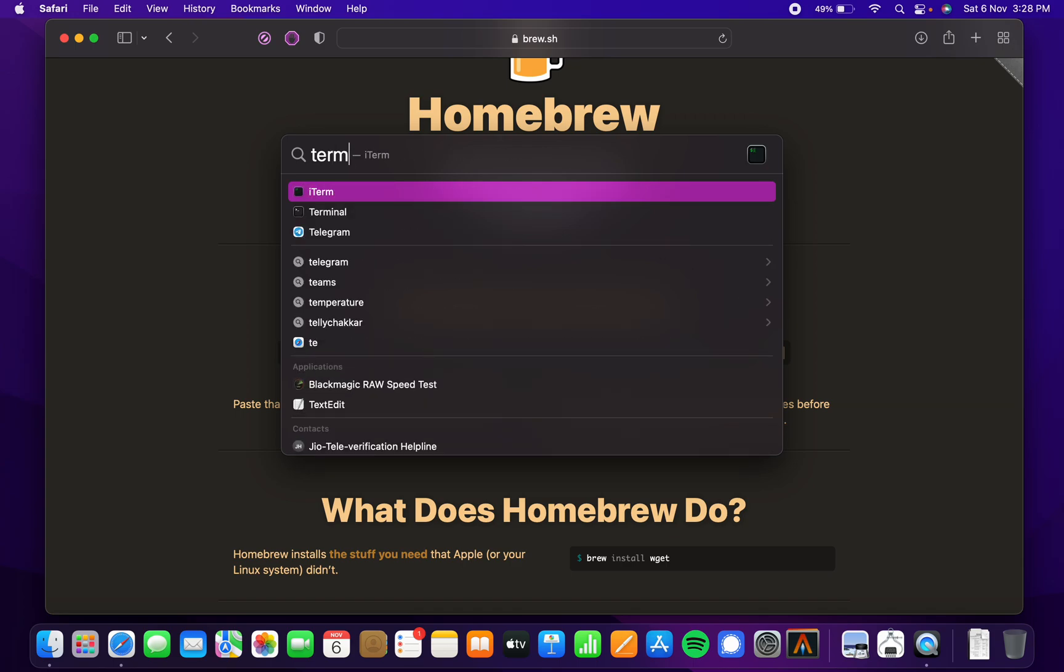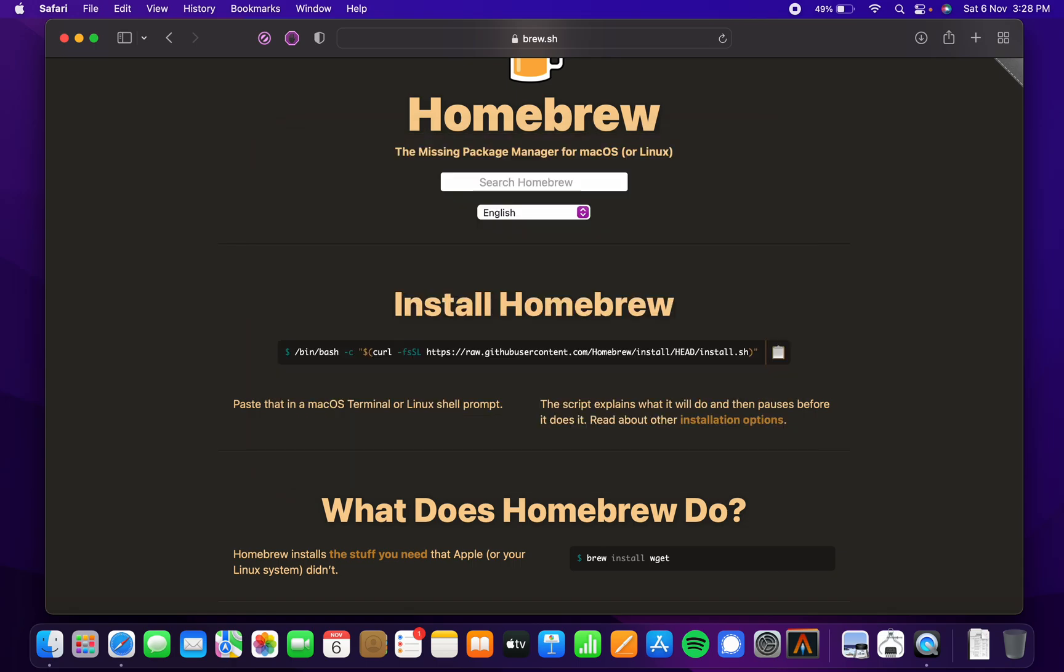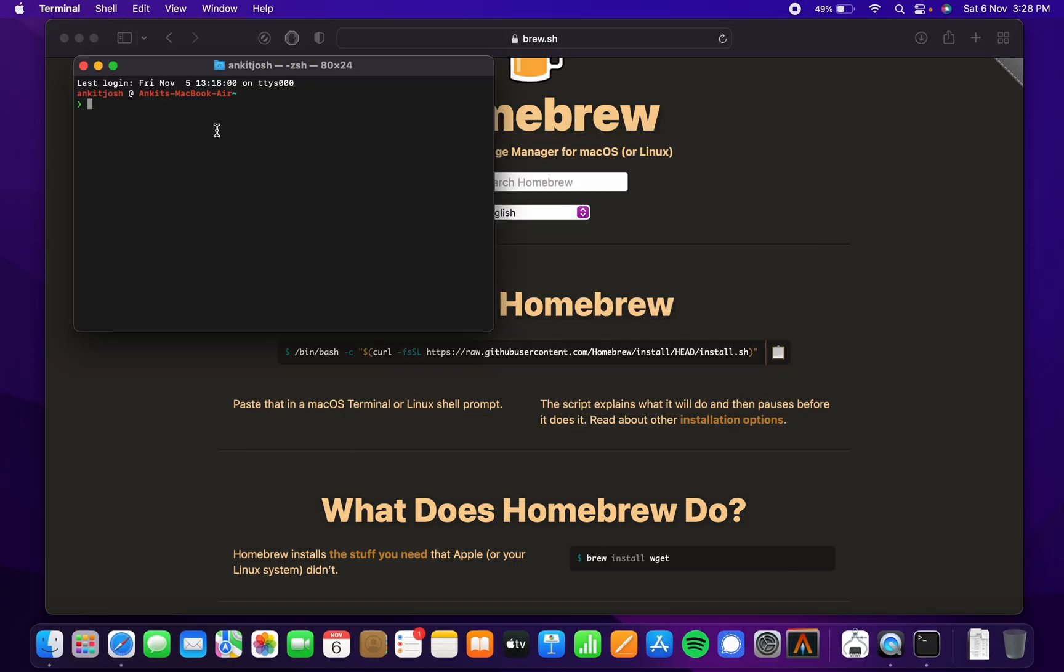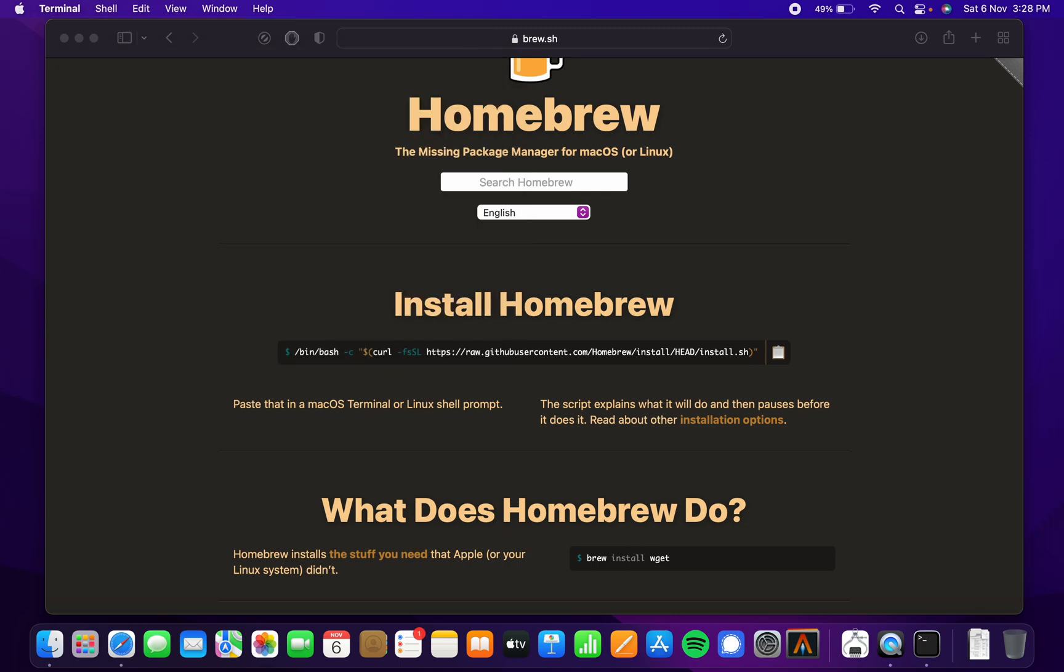You're going to open up your Mac terminal. It's not going to look like this—this is my custom stuff—but it's going to be similar. You're just going to paste, and that's pretty much it.